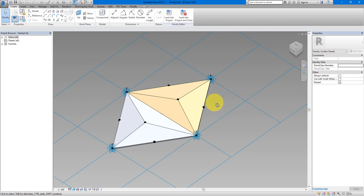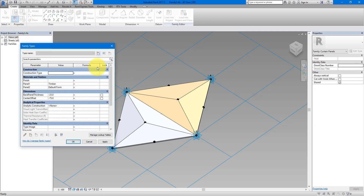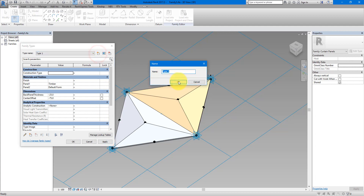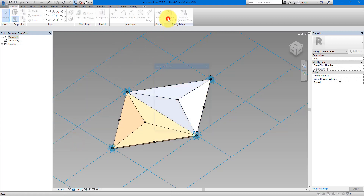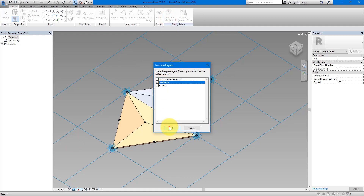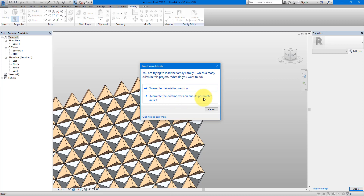We need to make two types for this family — one with the timber on top and one with it on the opposite side. Go to Family Types, make a new type called 'Type 1,' apply and accept. Create 'Type 2' as well, then swap the two parameter values — copy one, paste it to the other slot, and change the last one to Timber. Apply, and you can see the second type. Load this whole family back into the mass family, overwriting everything including parameter values.